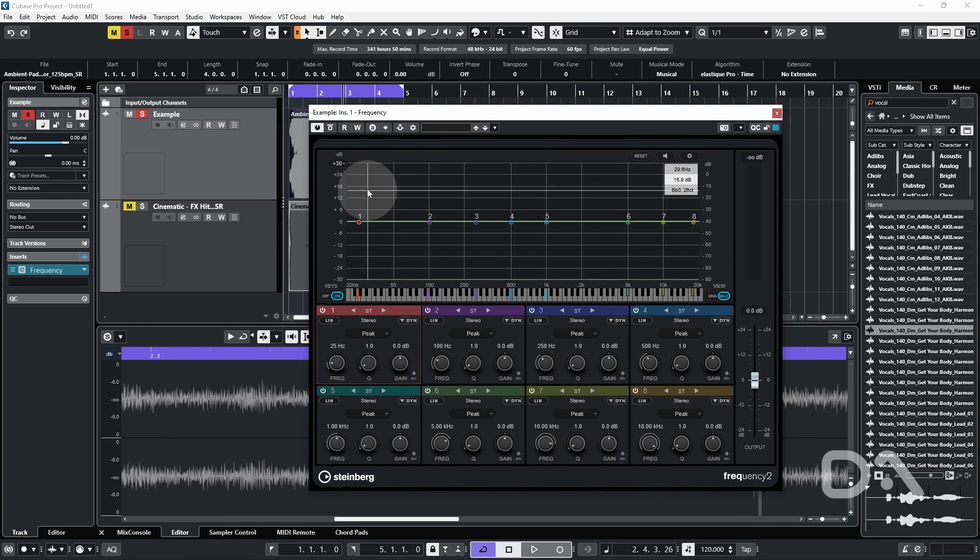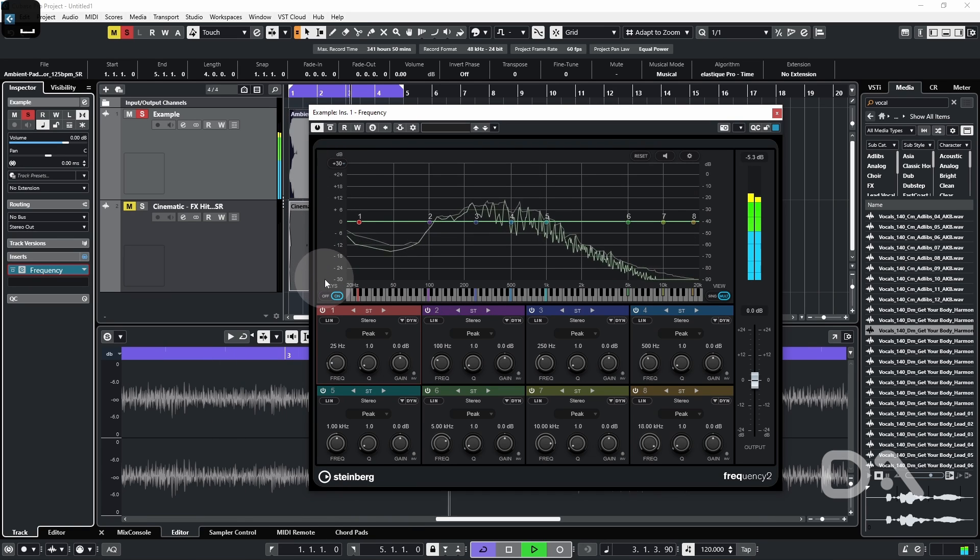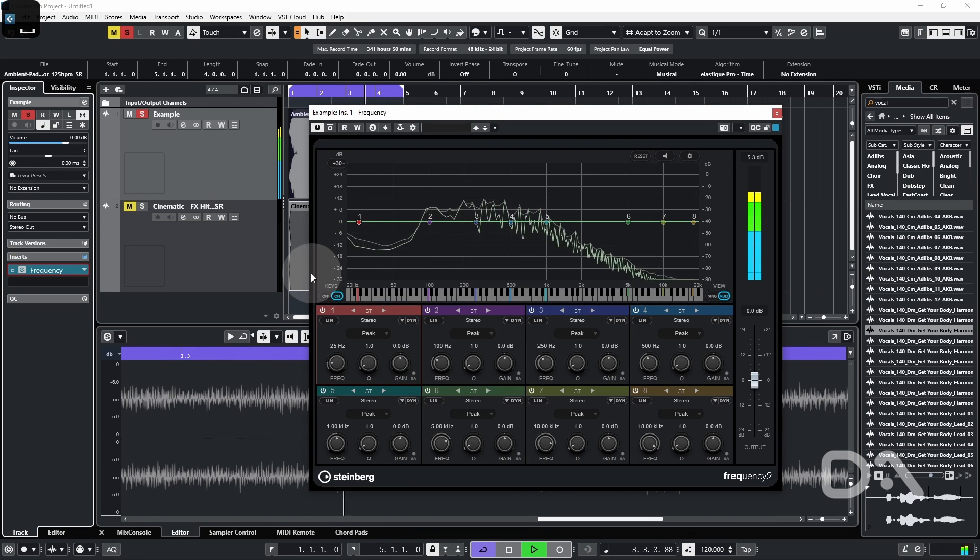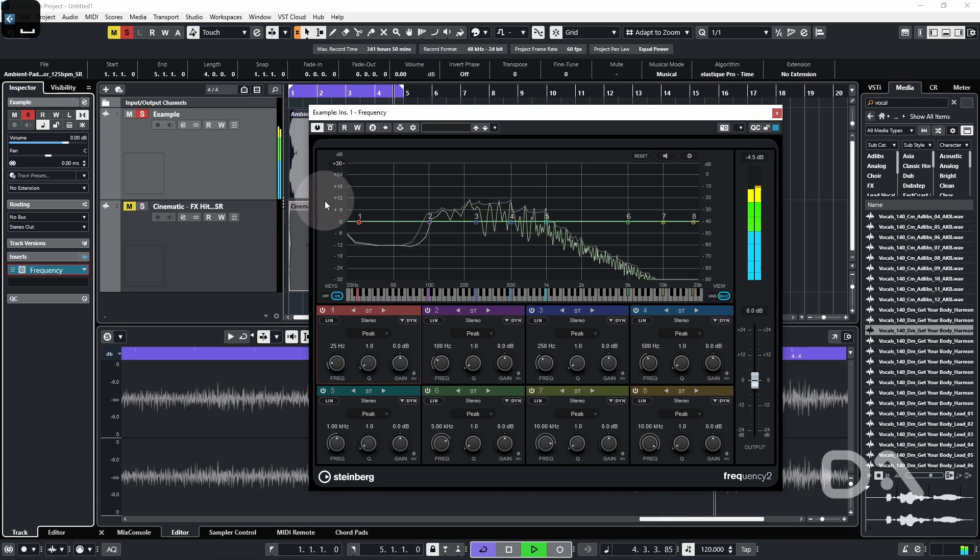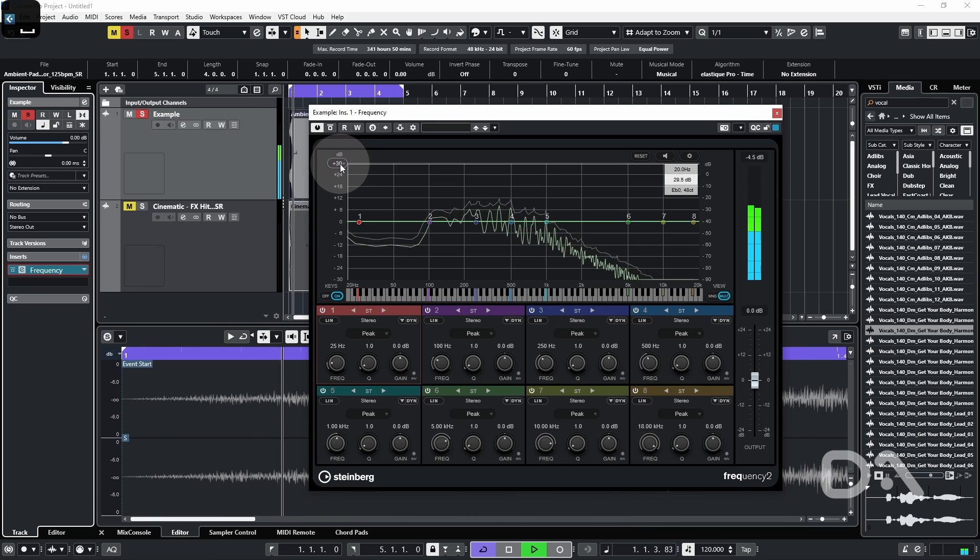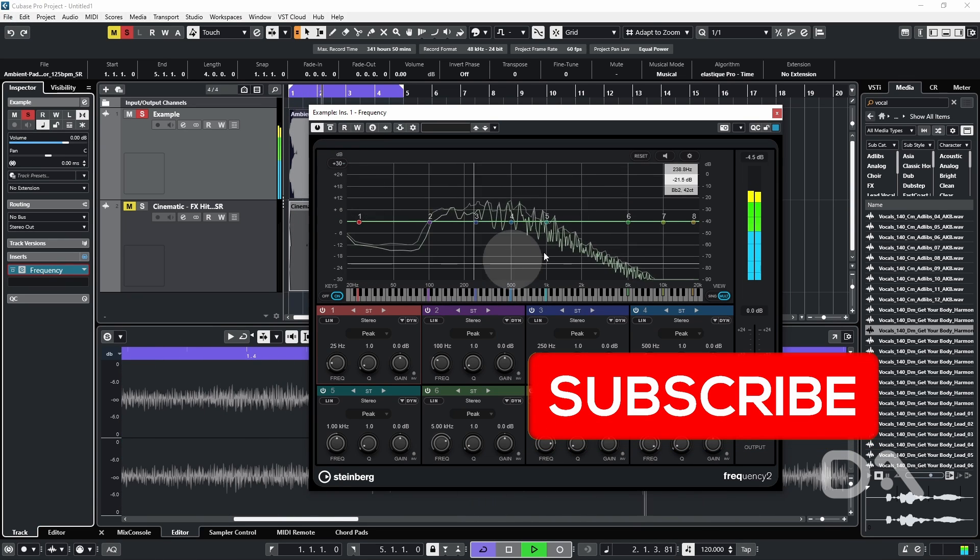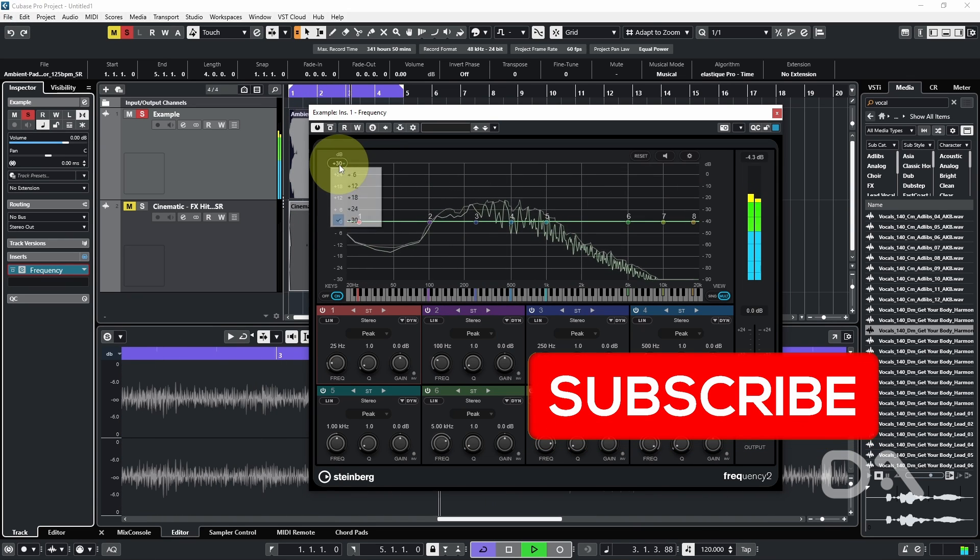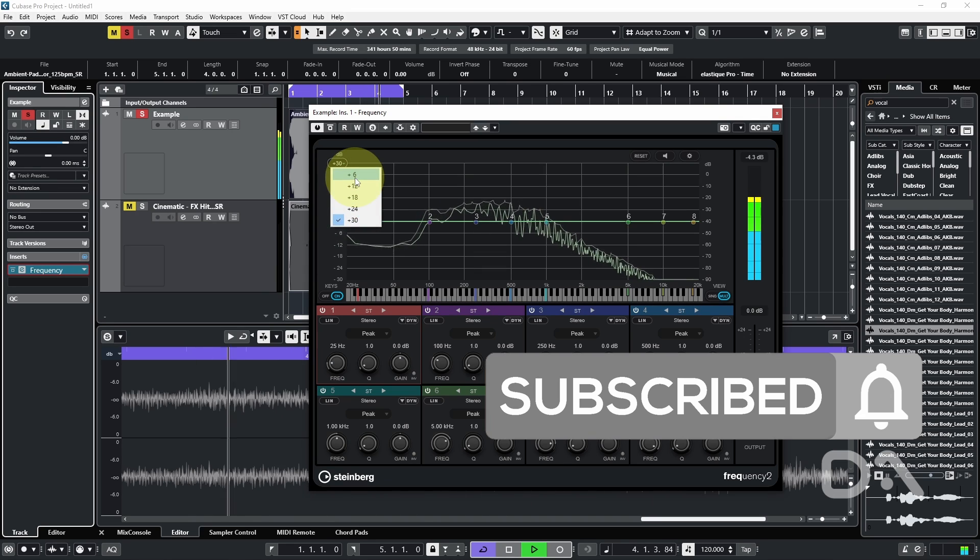So I'll play back the loop while we discuss. Frequency now allows you to change the gain range that's shown in the spectral display. So instead of 30, let's go to six.